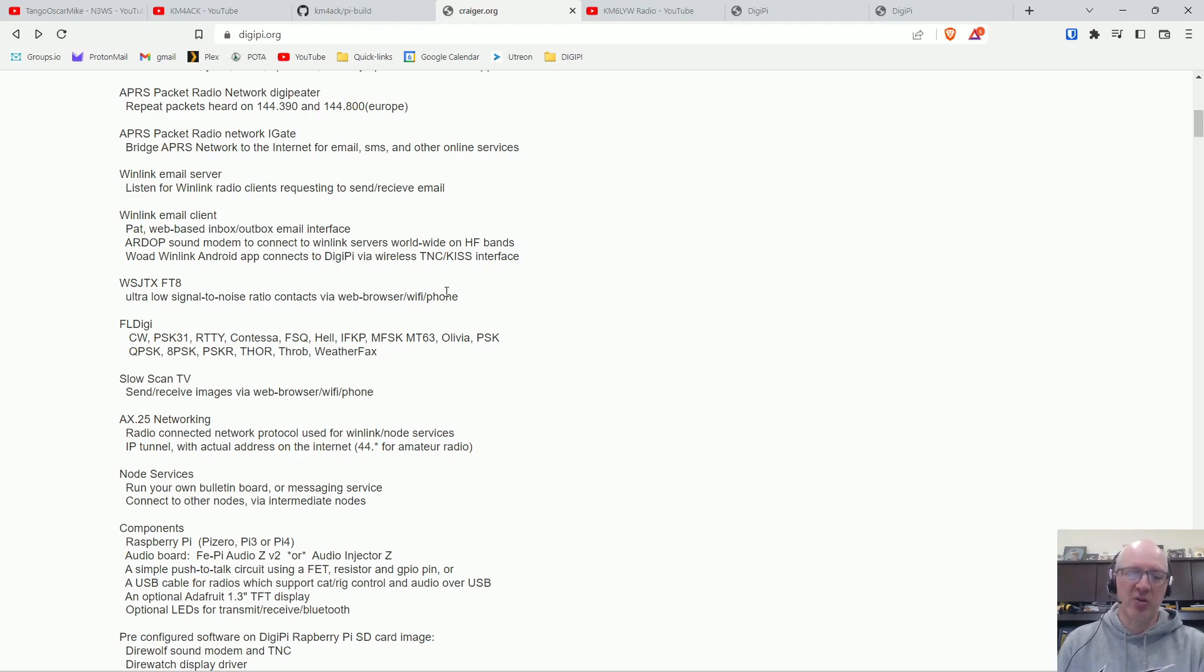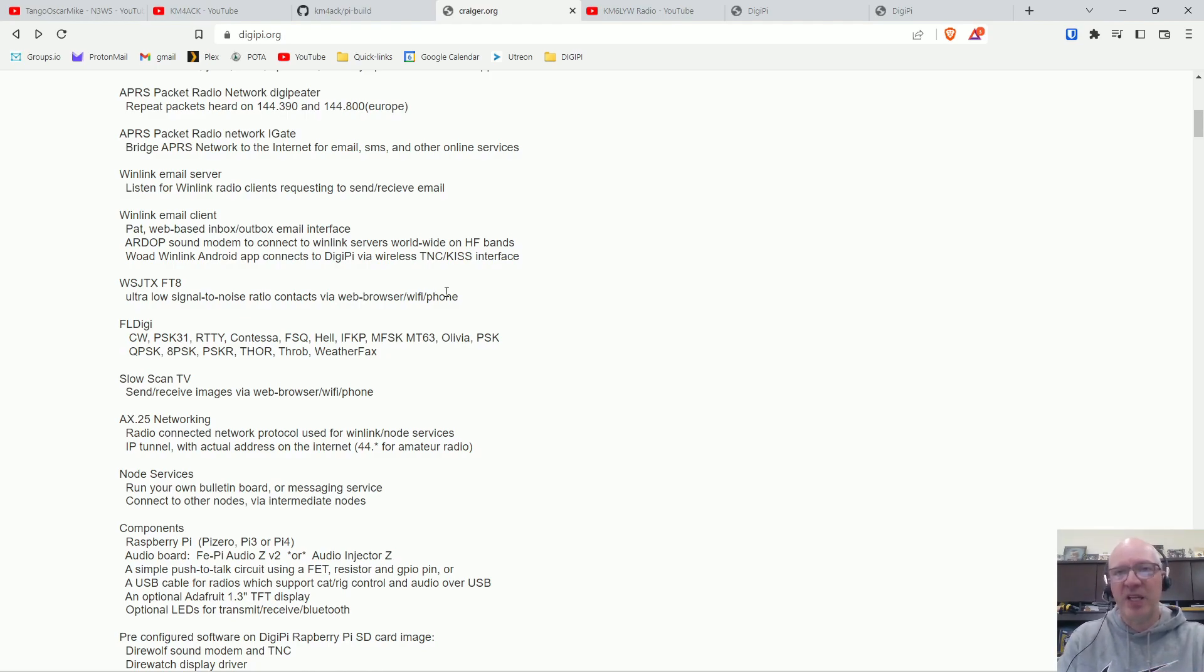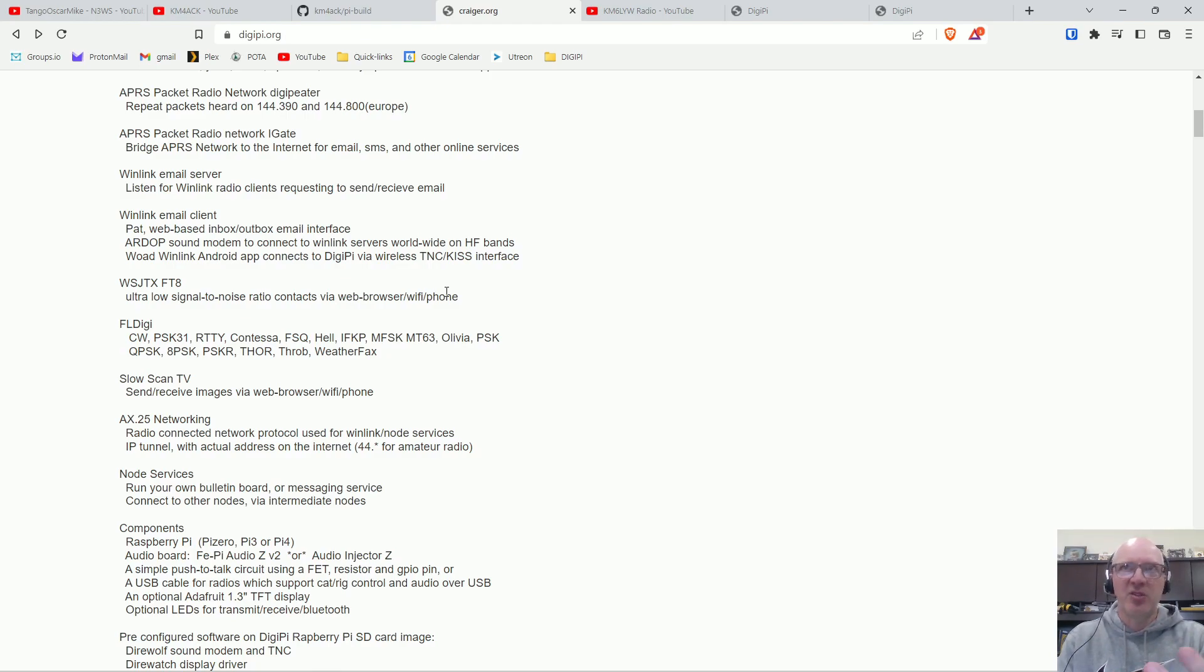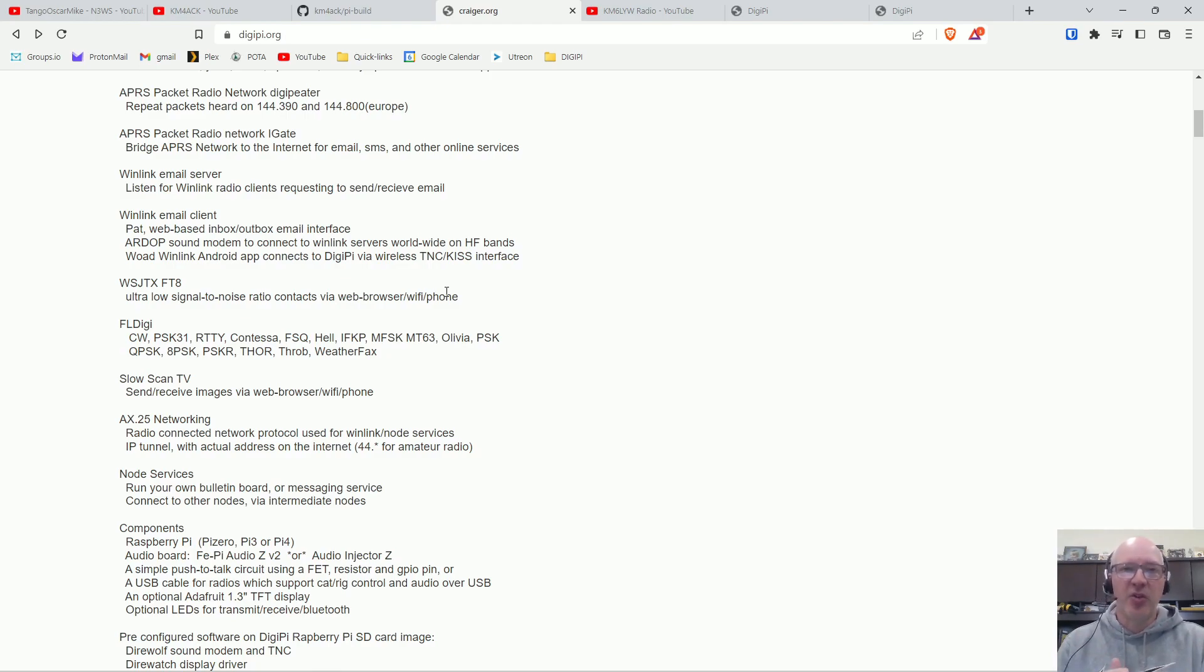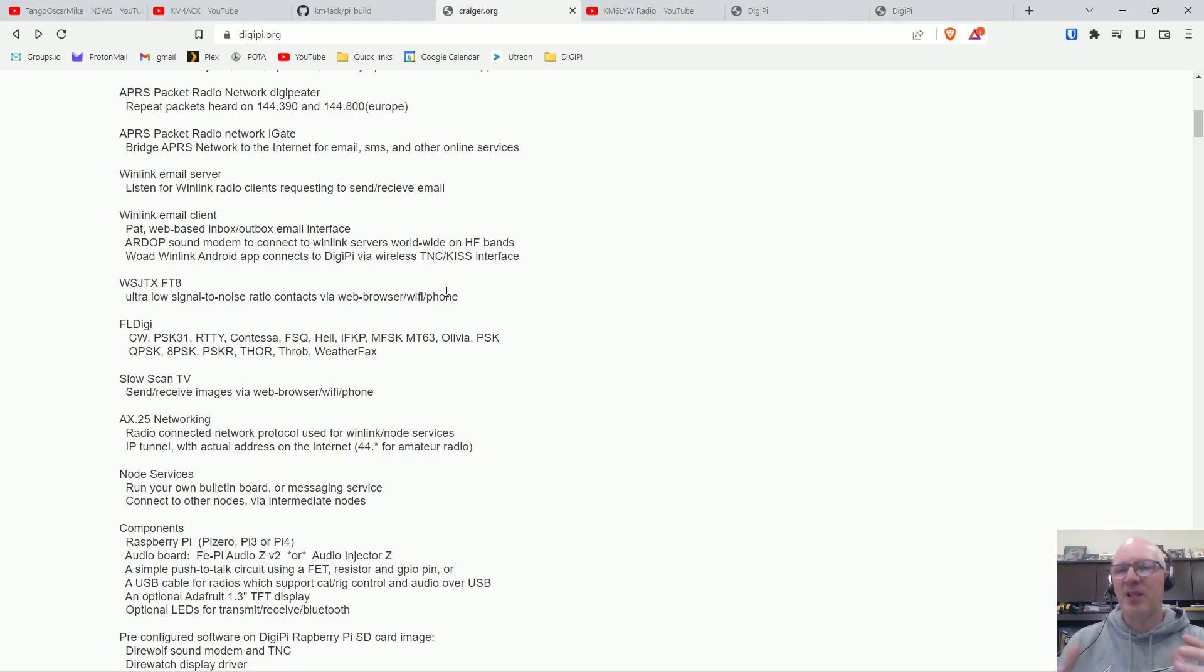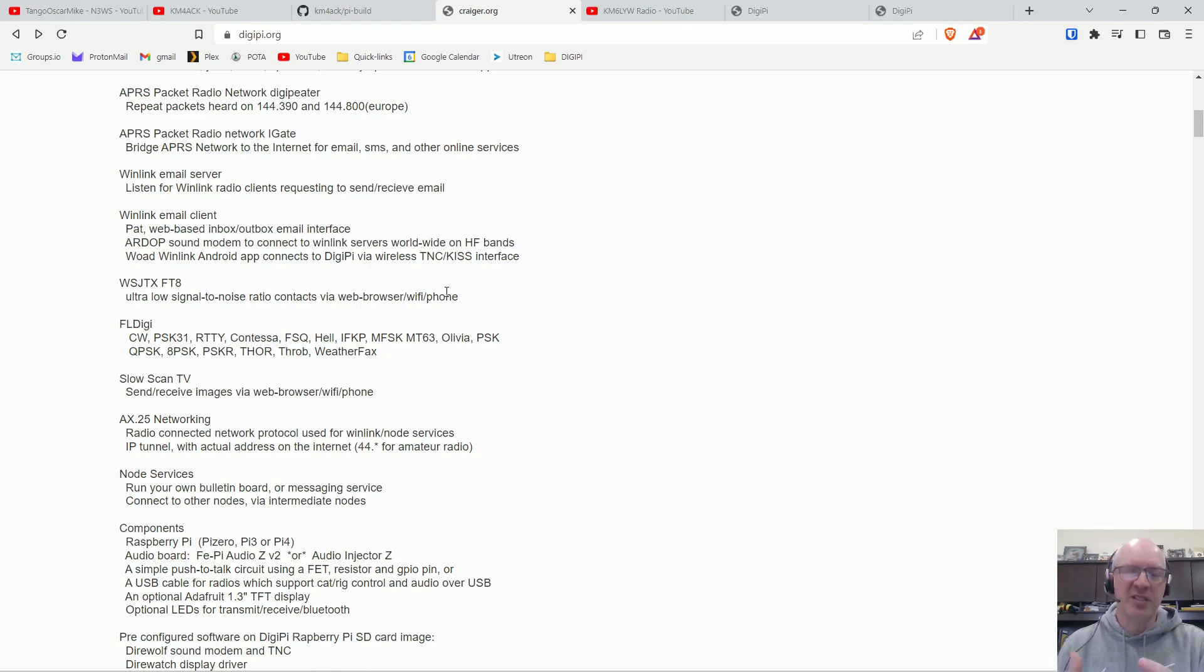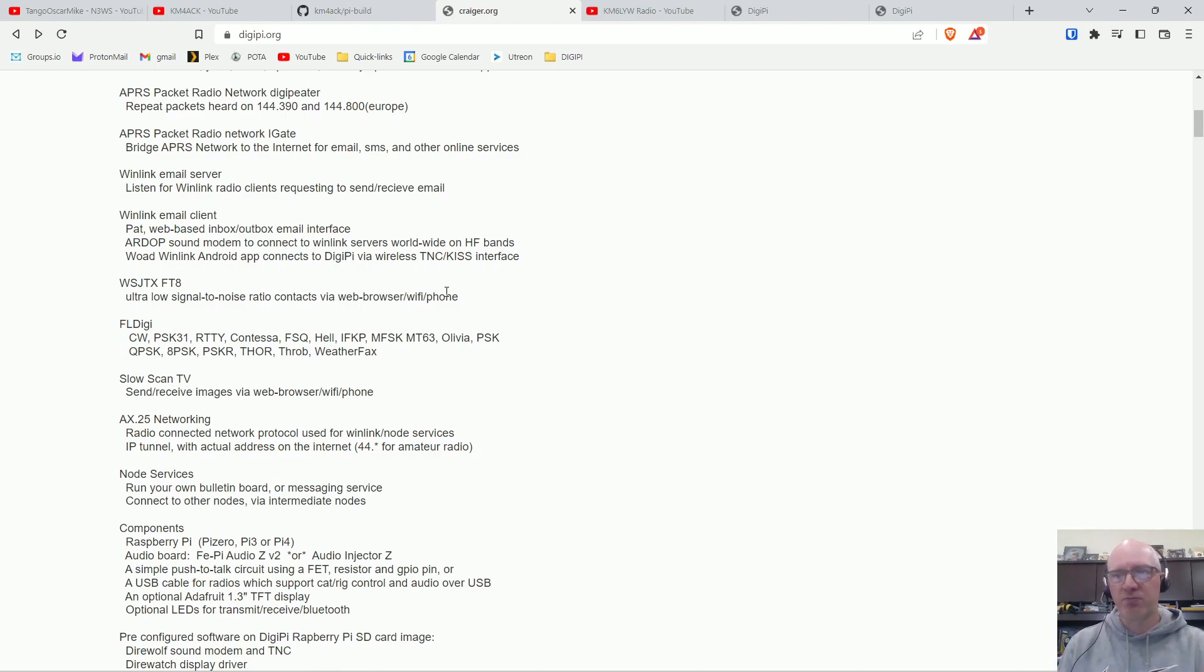But older radios like the 817, the Yaesu FT817, 818, the Yaesu FT857, those radios don't have sound cards in them and you have to have another device to connect to those radios. There are different devices out on the market. Yaesu makes a device for their radios. You can also use a signal link, you can also use a rig blaster.